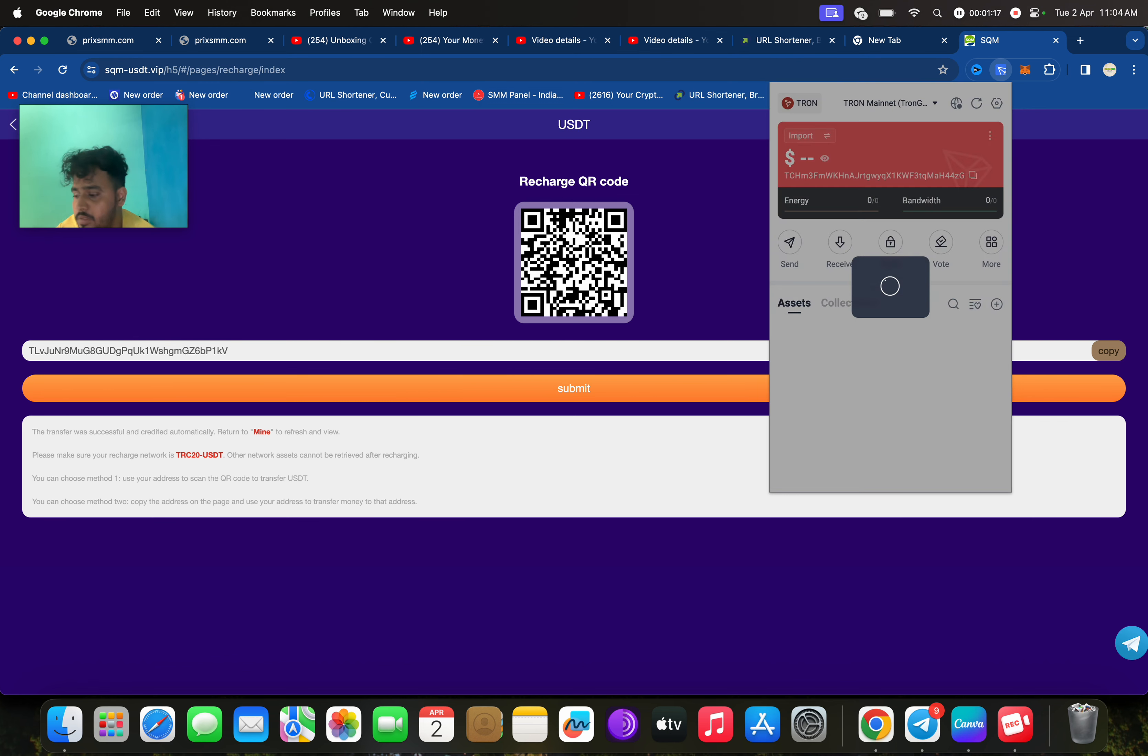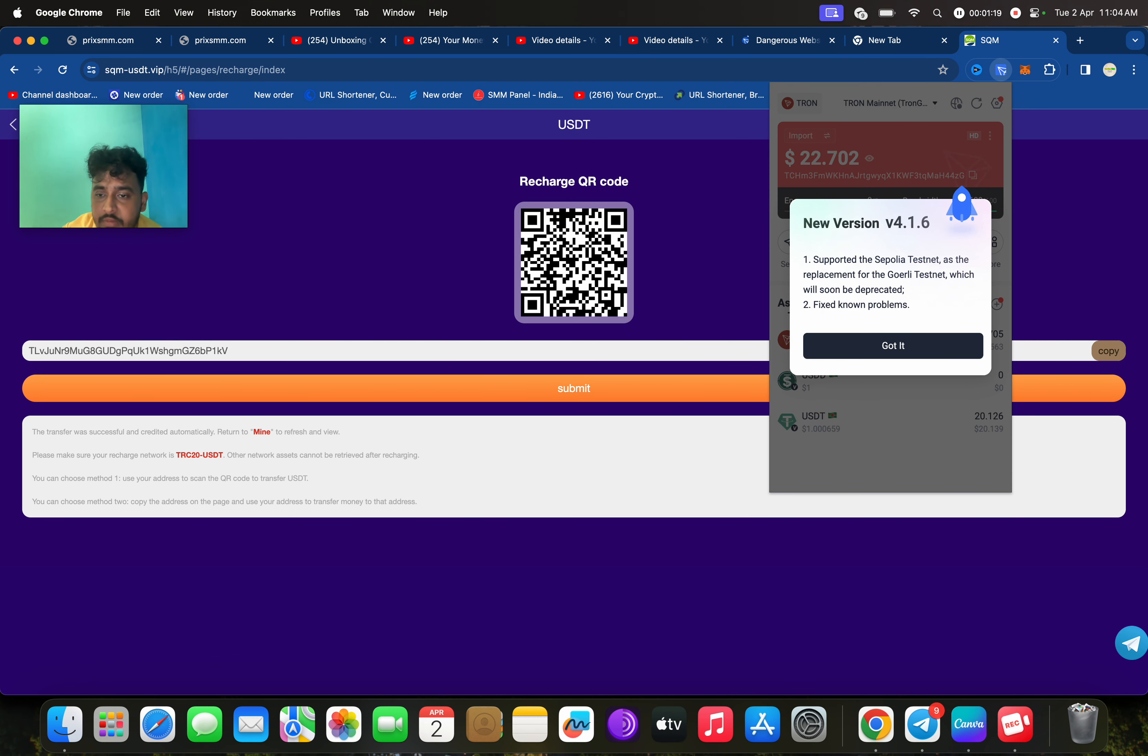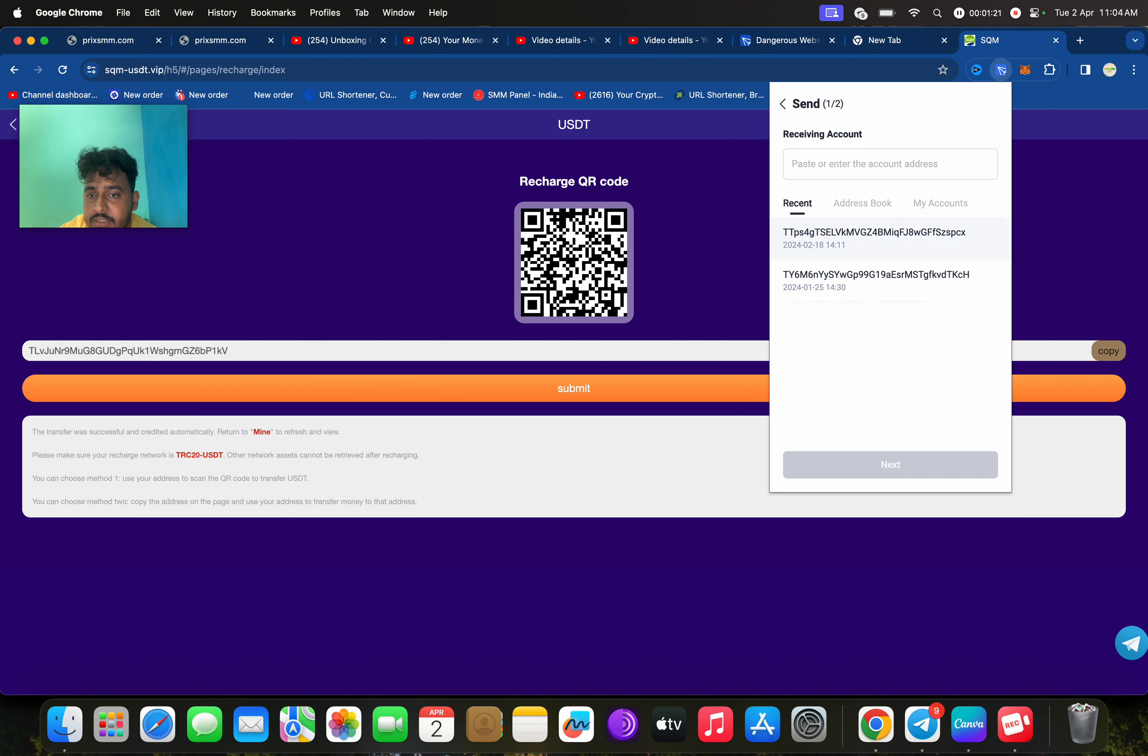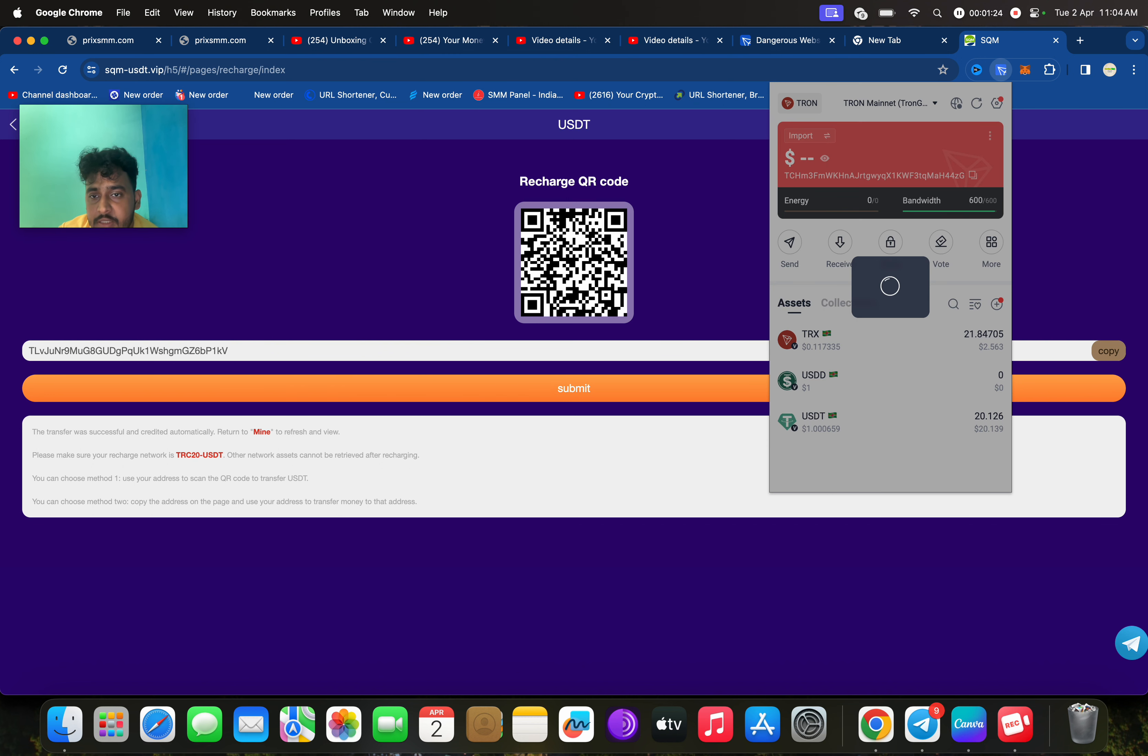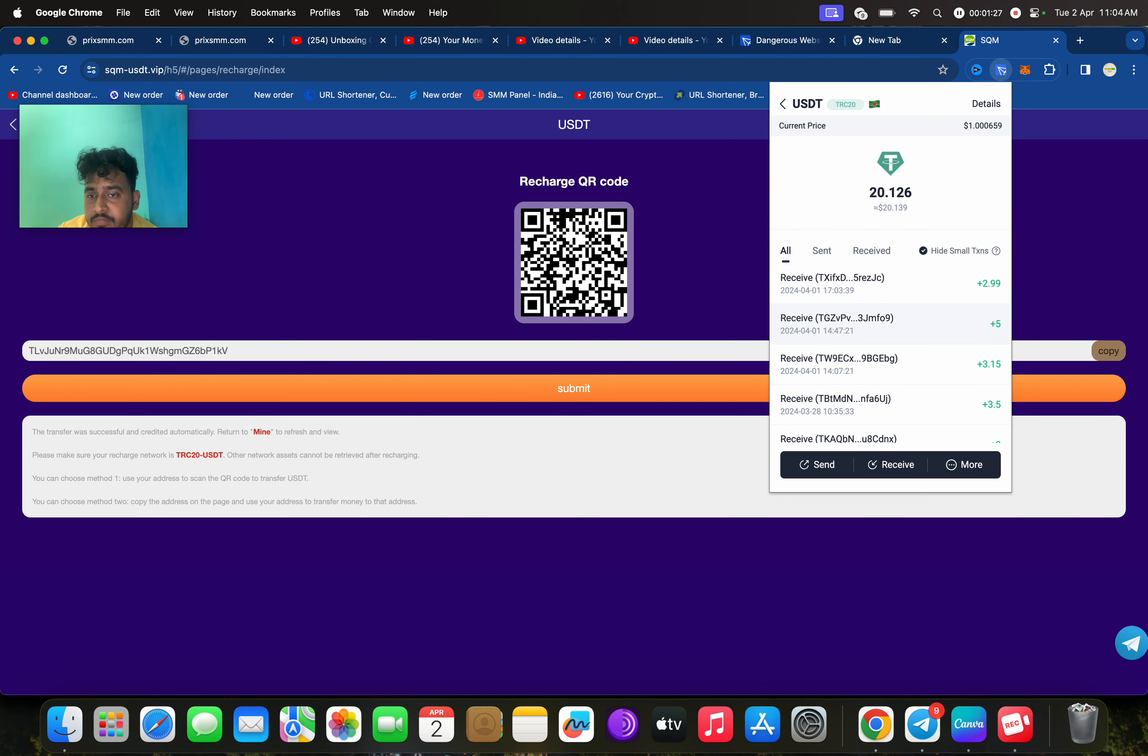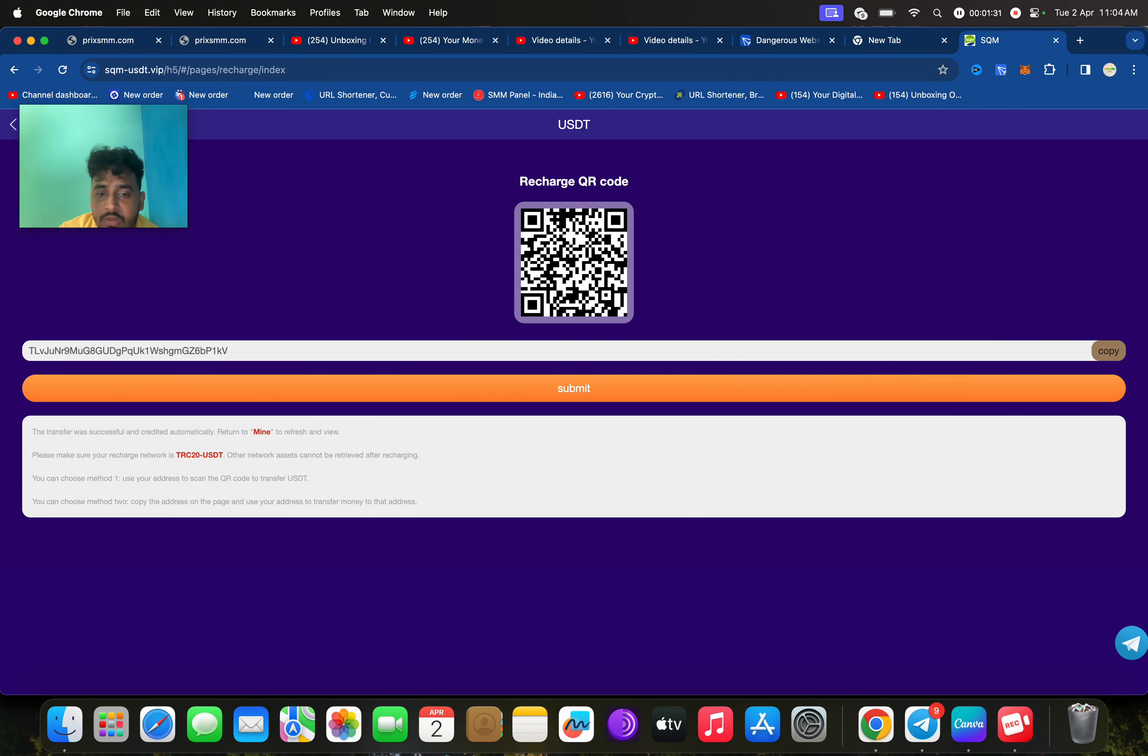Now I'm going to send USDT. Just click on send and paste the address. After sending USDT to this platform, click on submit.